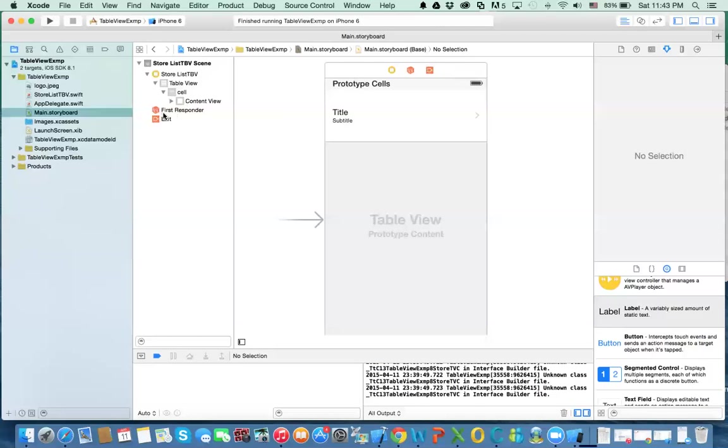First, we're going to create a custom class about store and we will have a custom cell instead of just the cells that are provided by Xcode. So let's go ahead and create the first class.